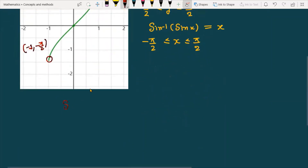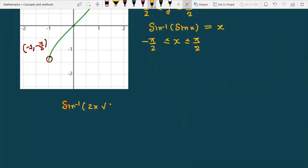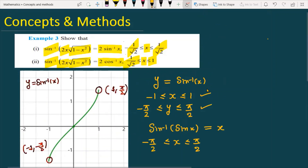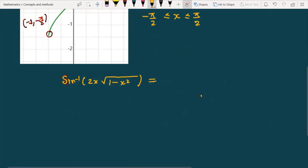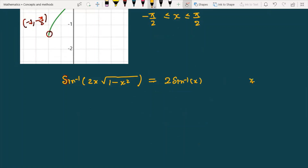The question is sin inverse of 2x times square root of 1 minus x square. This is the left hand side, and on the right side we need to prove this is equal to 2 sin inverse x, with the restriction that x is greater than or equal to minus 1 by root 2 and less than or equal to 1 by root 2.